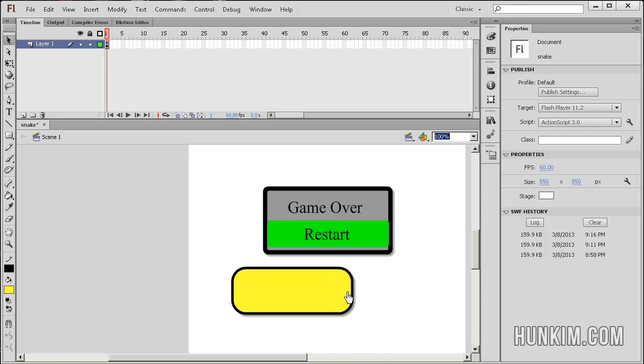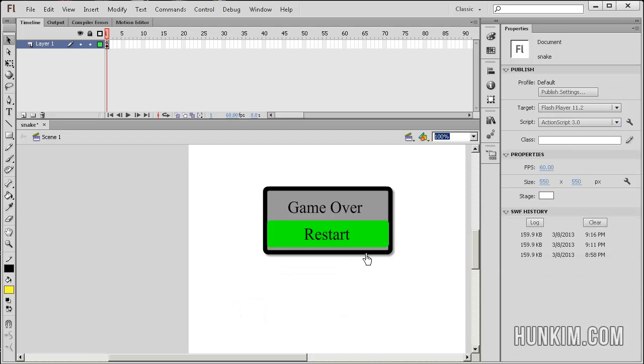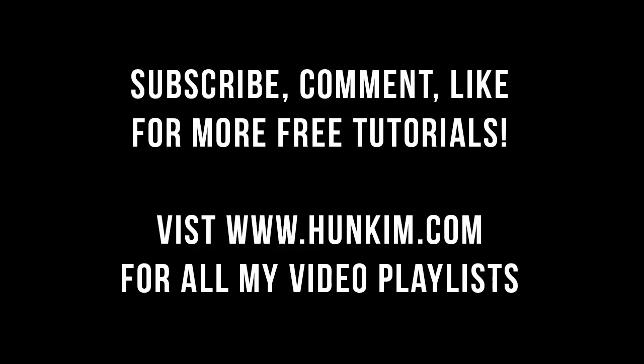Of course, you can use Photoshop if you wish, but we're well on our way to understanding how this game is being built. Congratulations. You finished Snake Tutorial Part 1. All right. See you next time. Bye-bye.